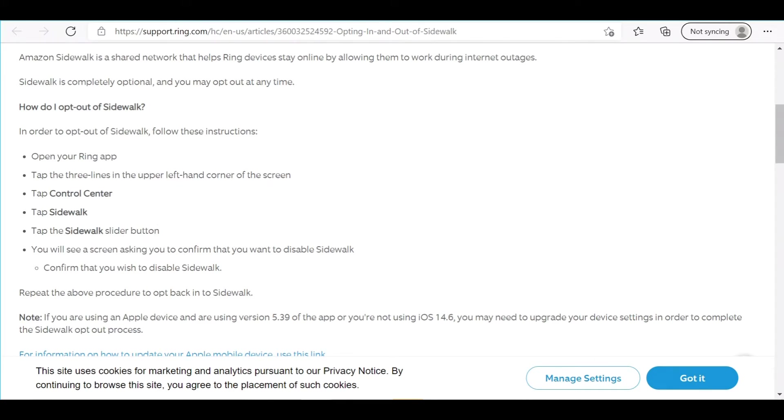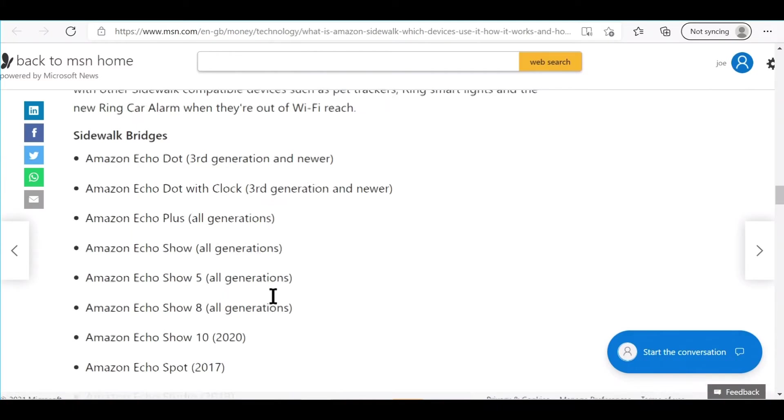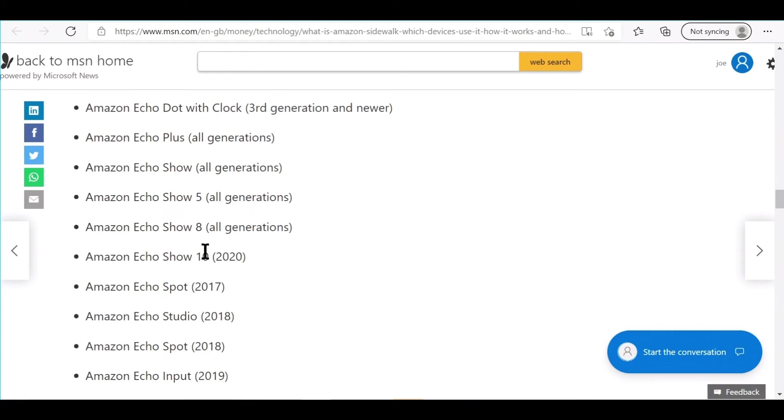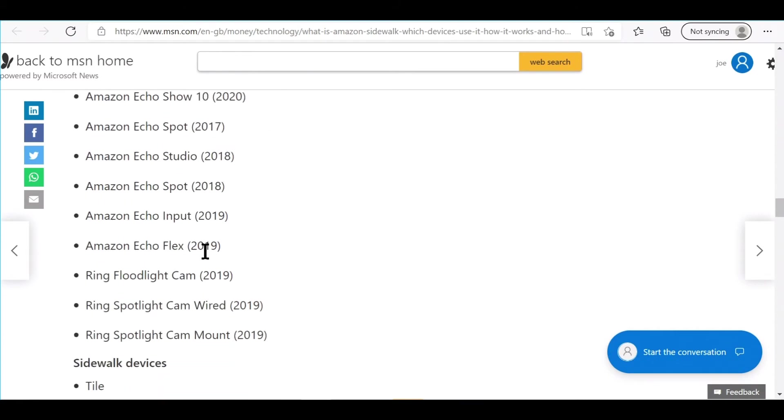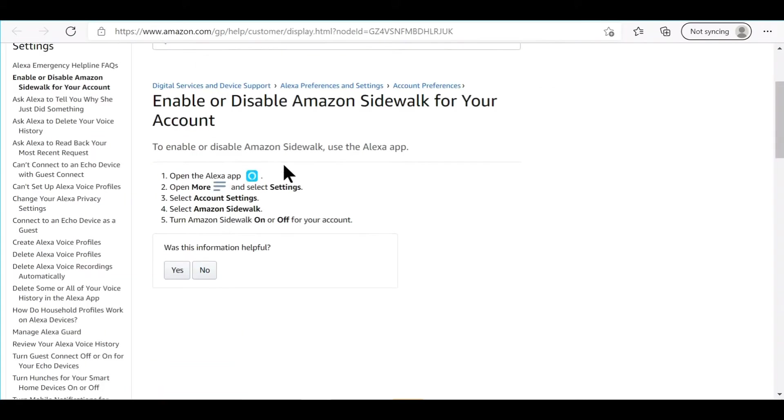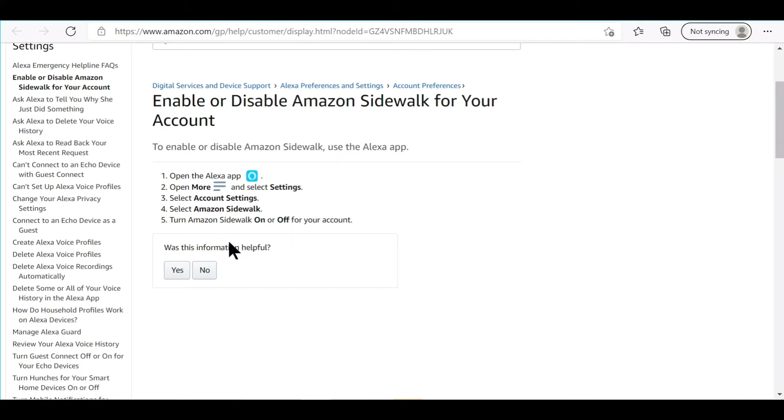Now if you have one of those Amazon Echoes, if you have one of these Amazon Echo devices, you're going to have to download this Alexa app. Then you go to the Alexa app, you go to More, Settings, Account Settings, then you'll find Amazon Sidewalk and turn it off.